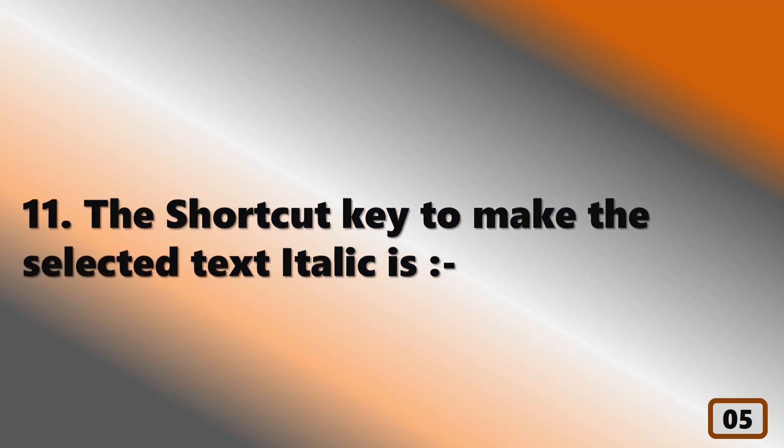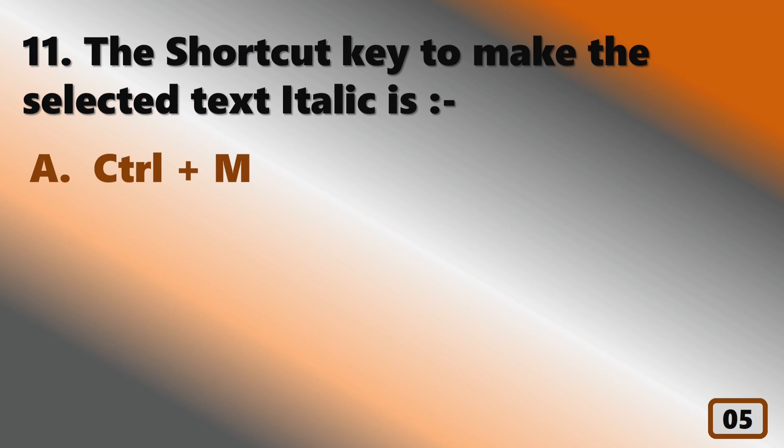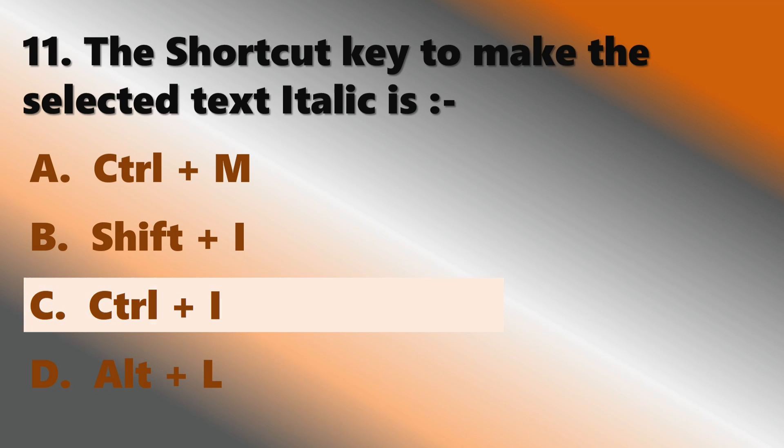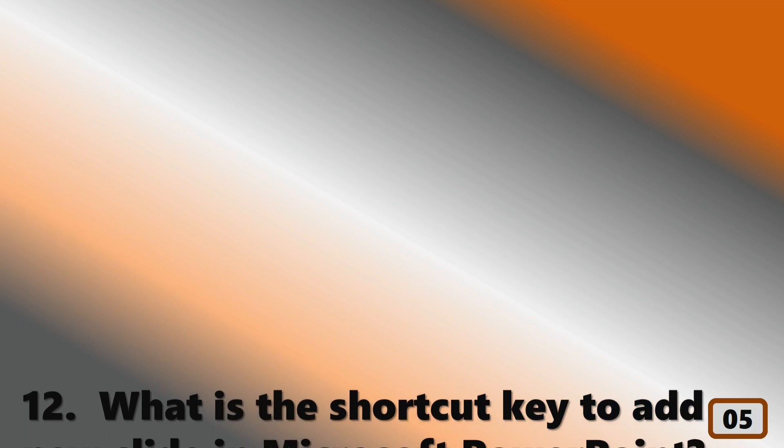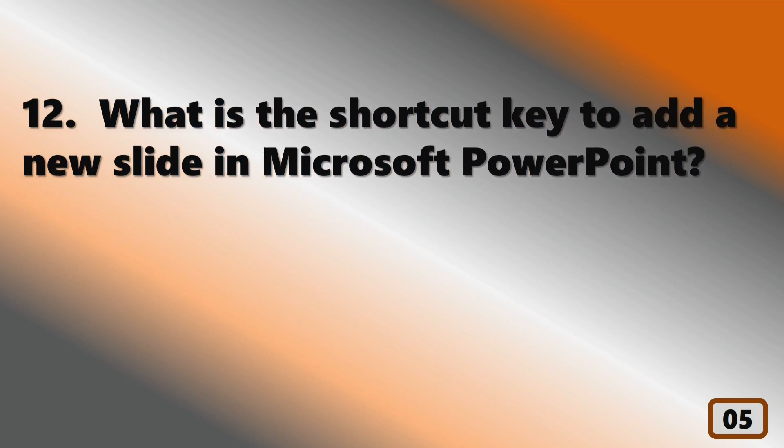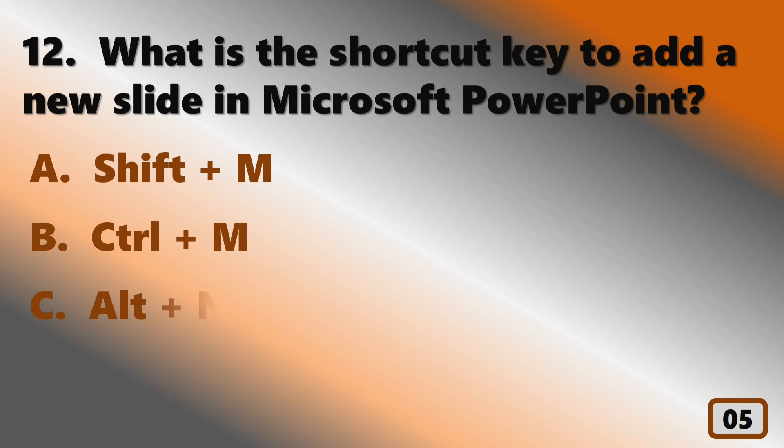The shortcut key to make the selected text italic is... What is the shortcut key to add a new slide in Microsoft PowerPoint?